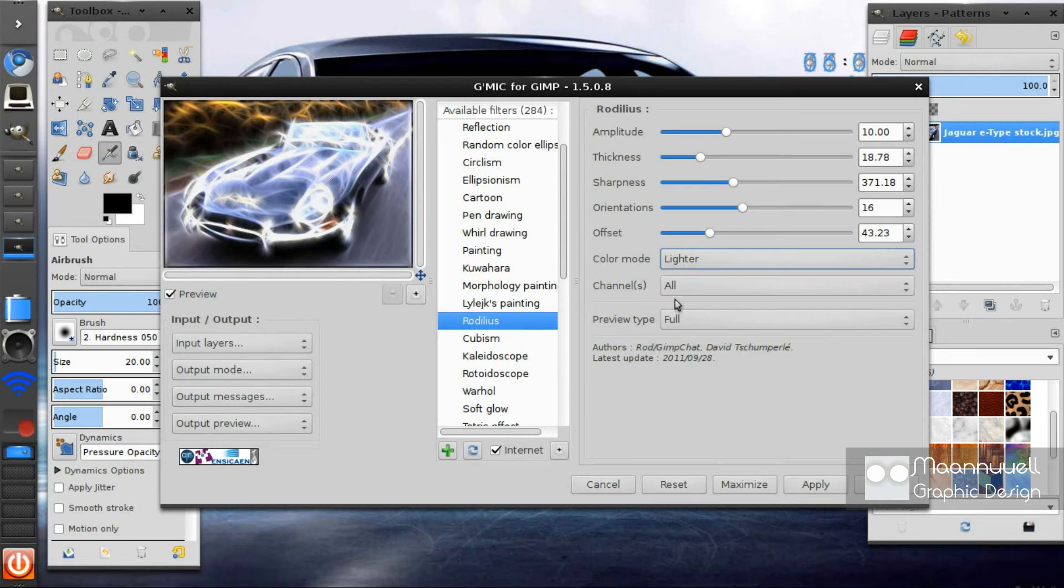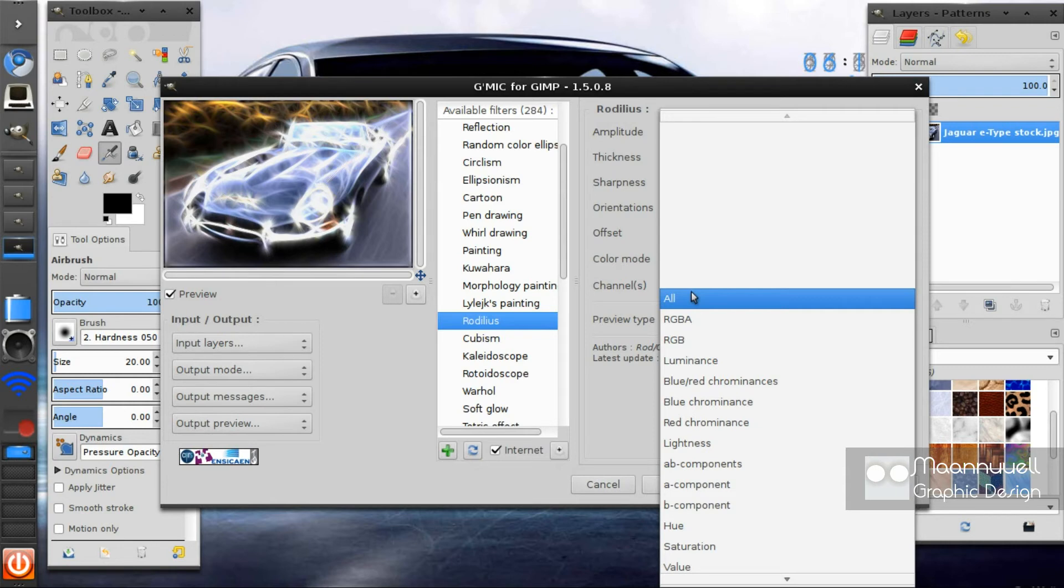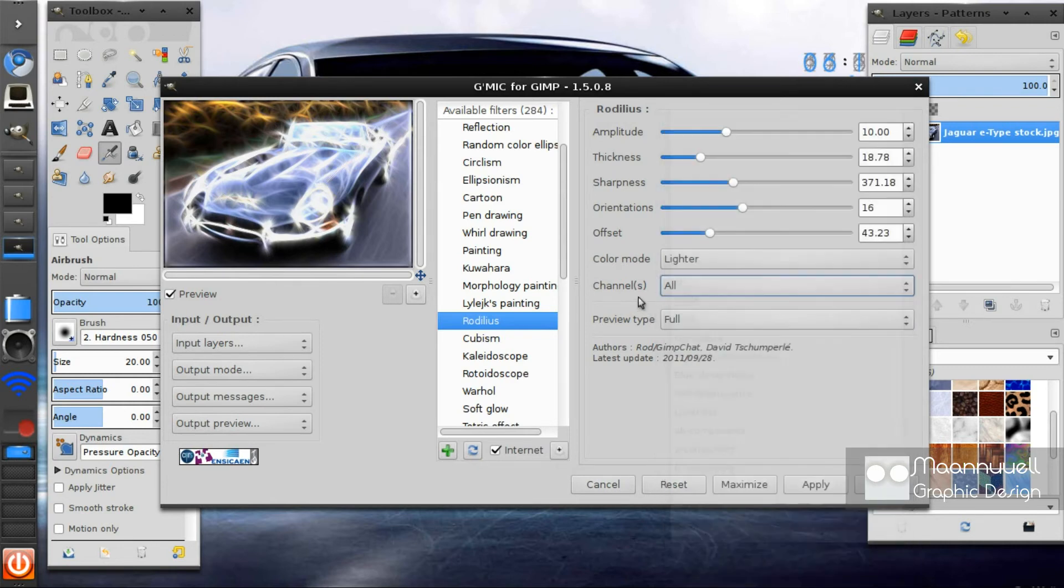Channels, these are just your regular channels. Blue, red, background, foreground, hue, saturation value. I'll just keep it on all. And click apply.